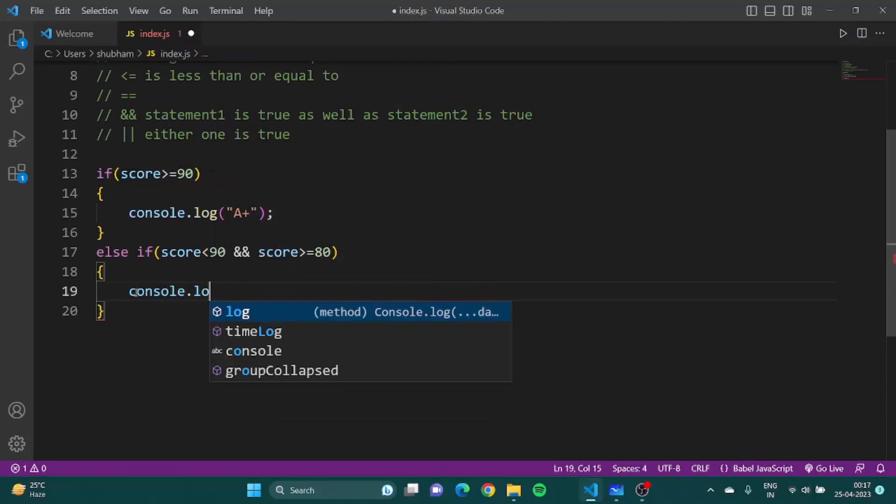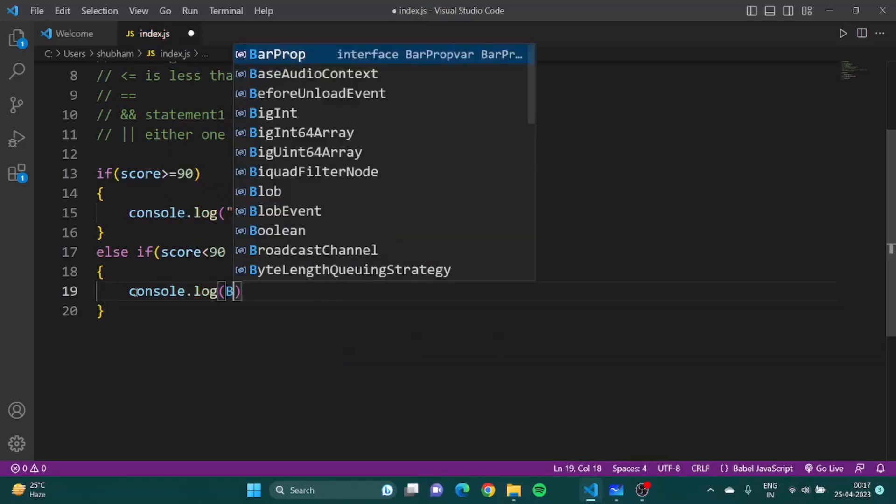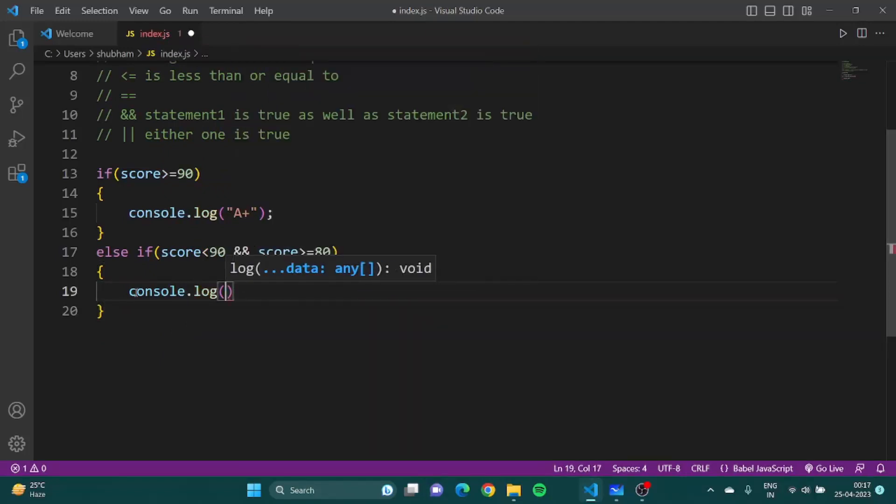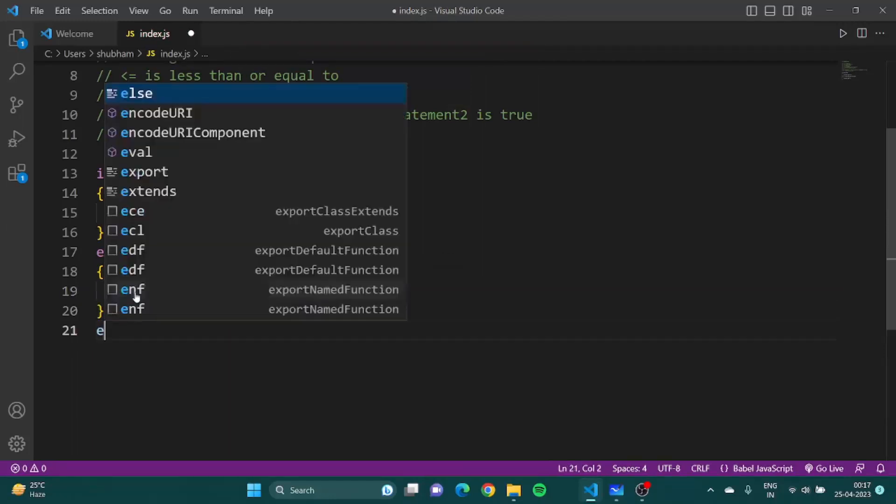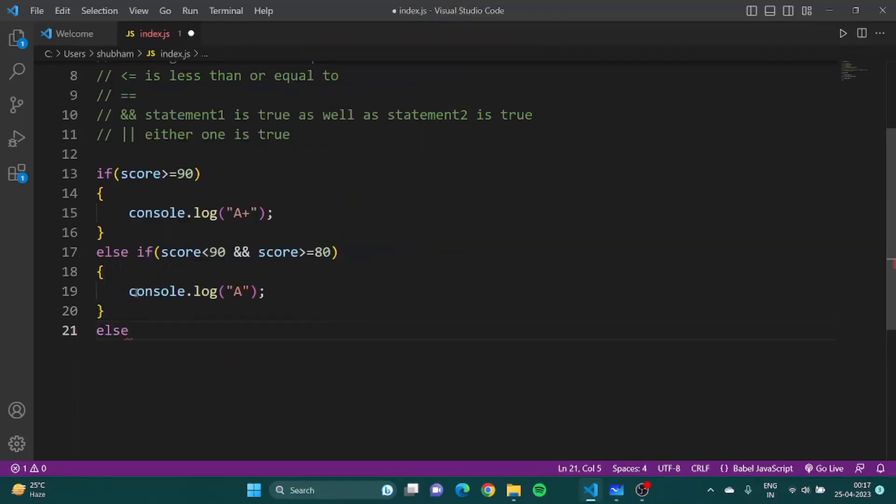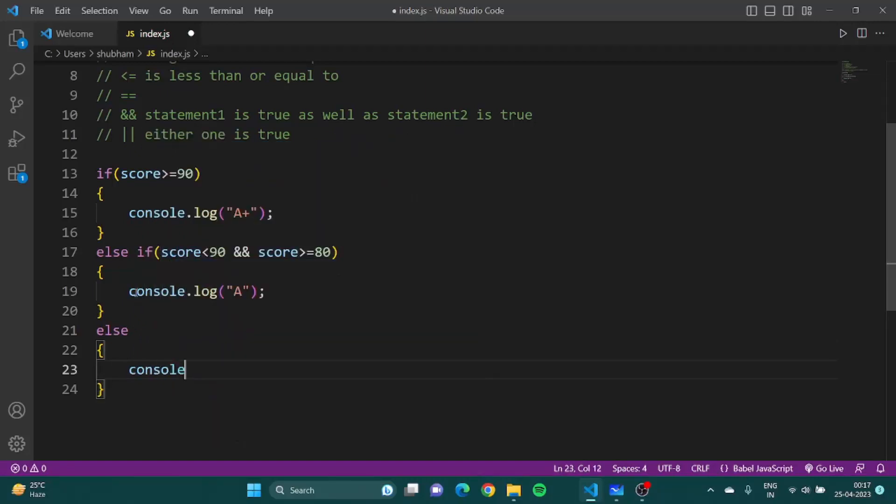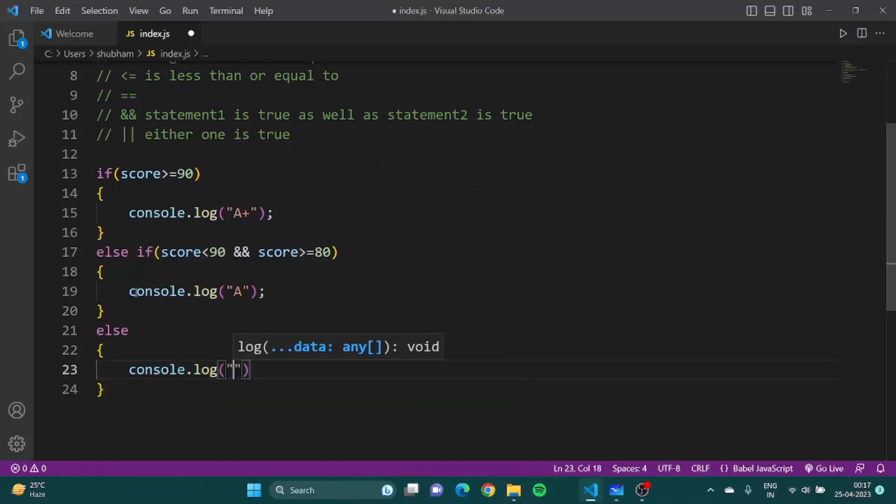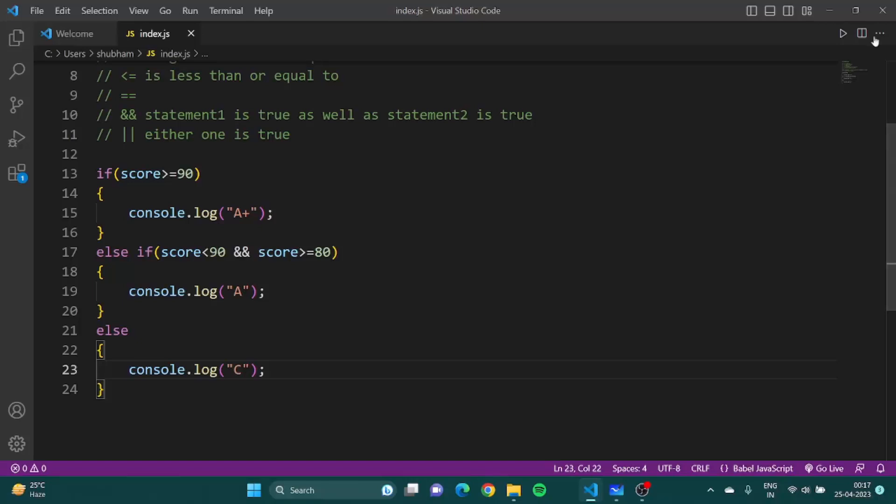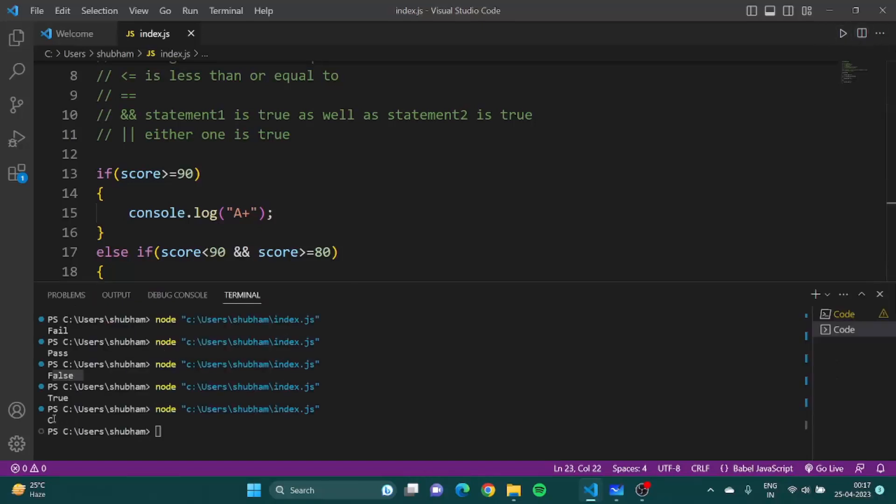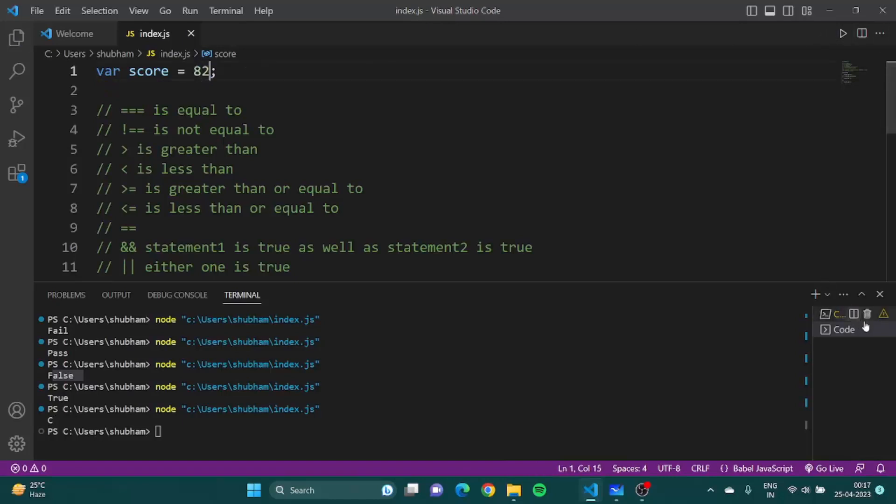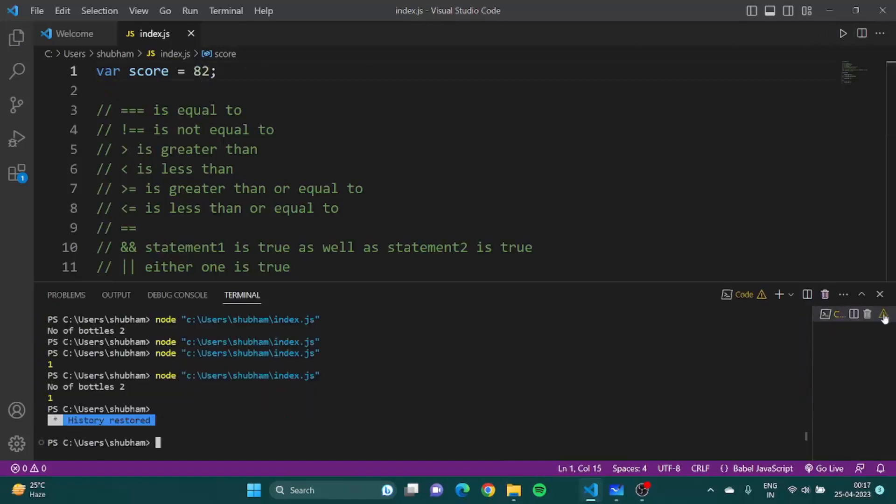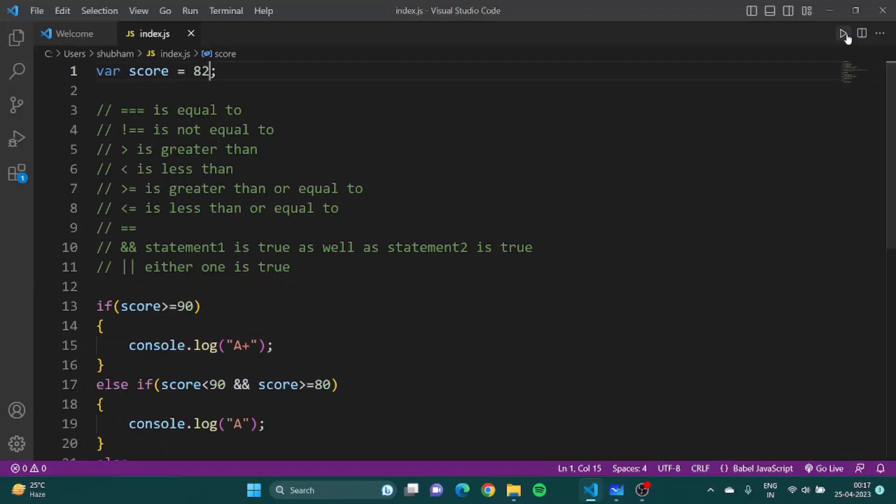Similarly, let's say if you have not scored above 80 you all would get a grade, let's call it C. Everyone would get a grade C, not fail. Now if I try to run it, the grade is C because score is 55. If I put the score as 82, if I save it, let's just tick.